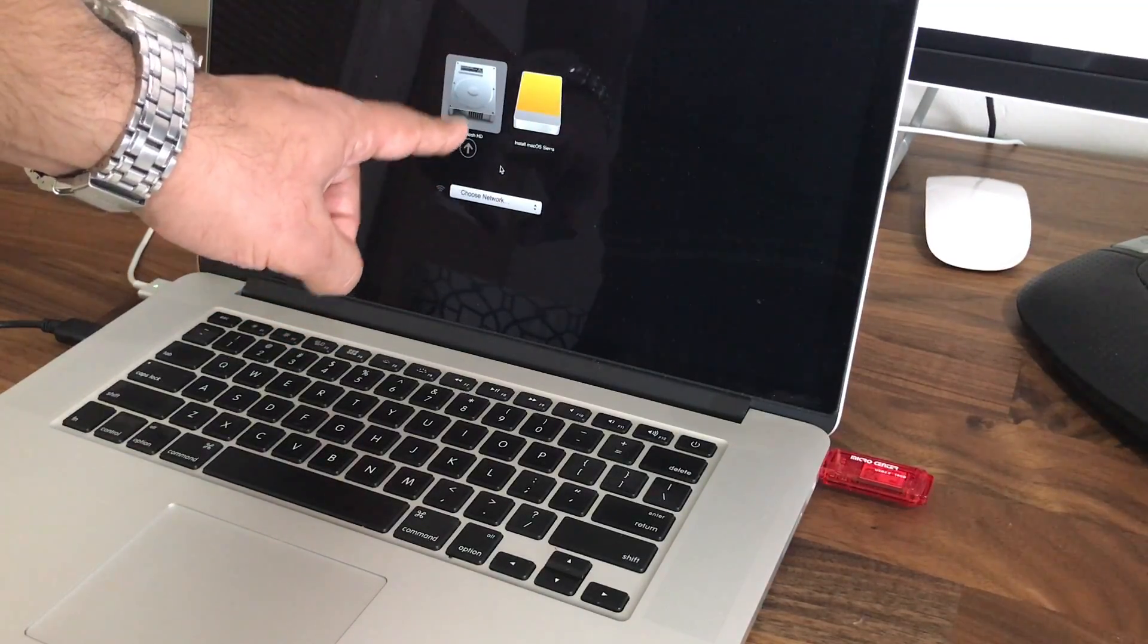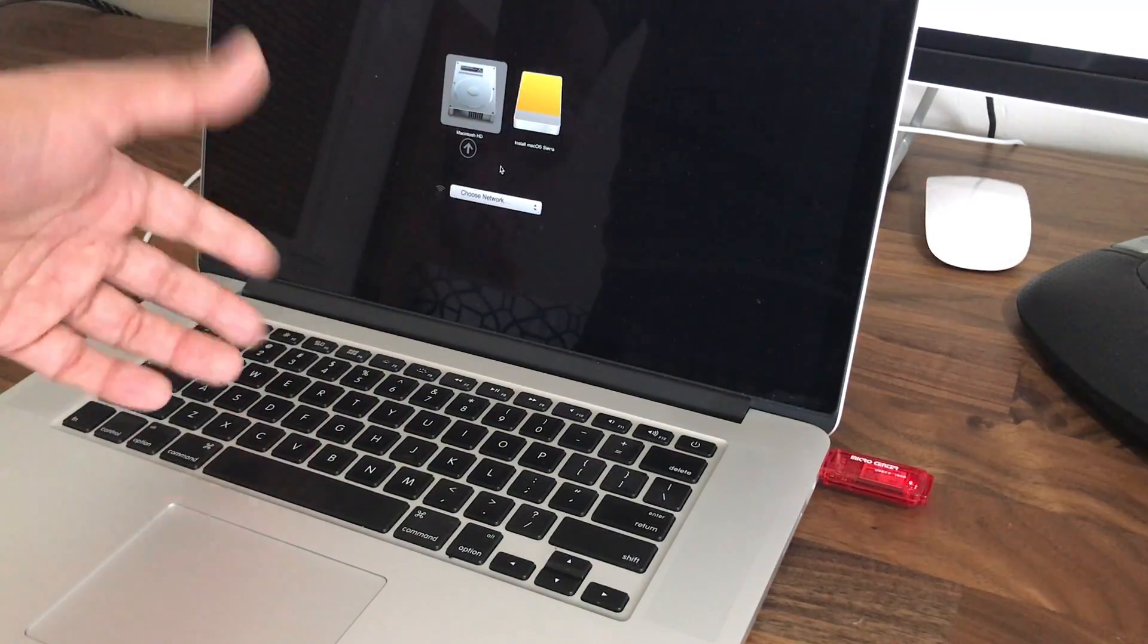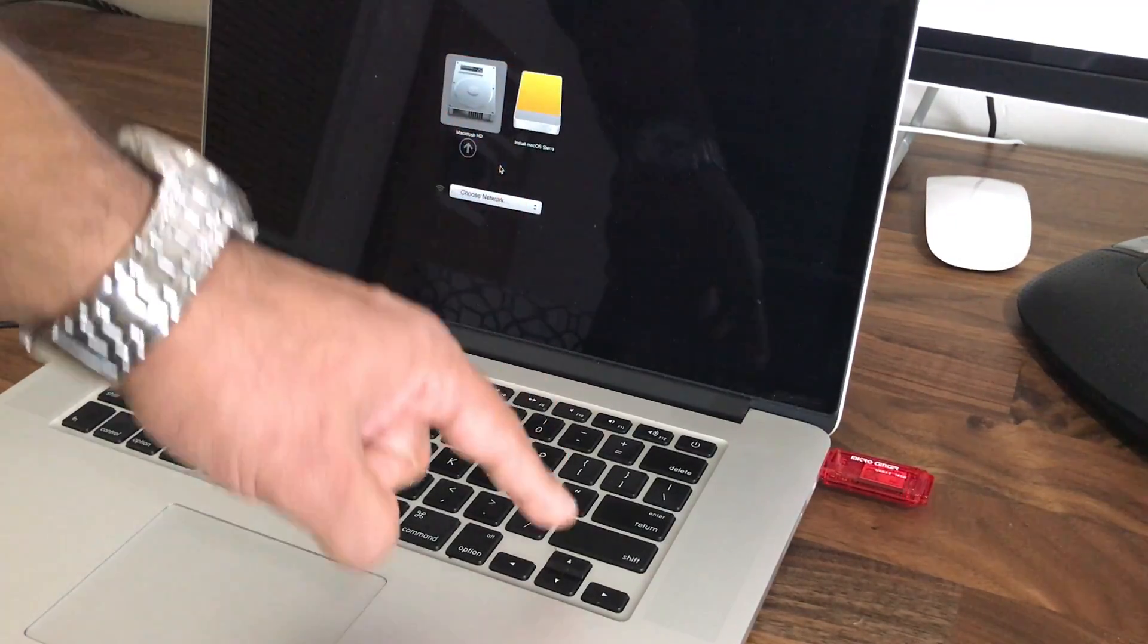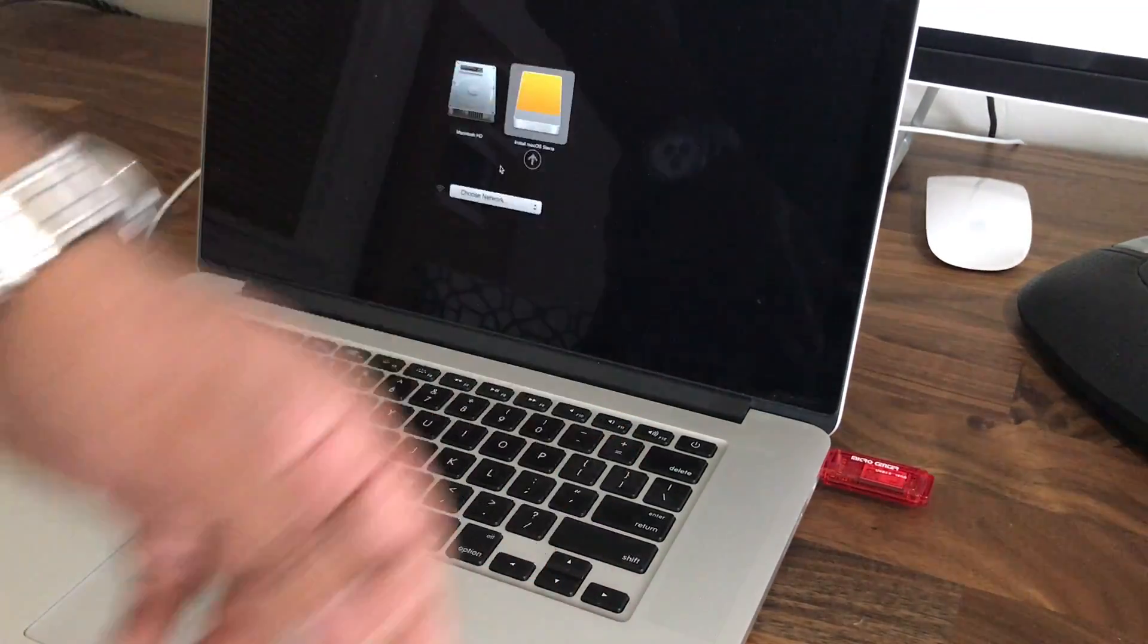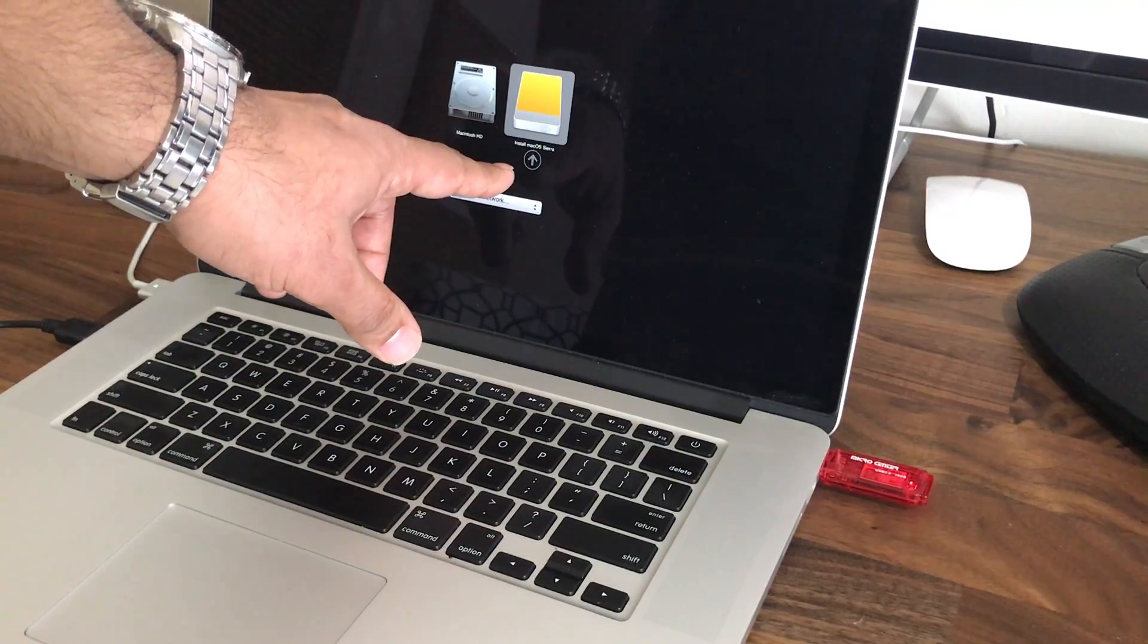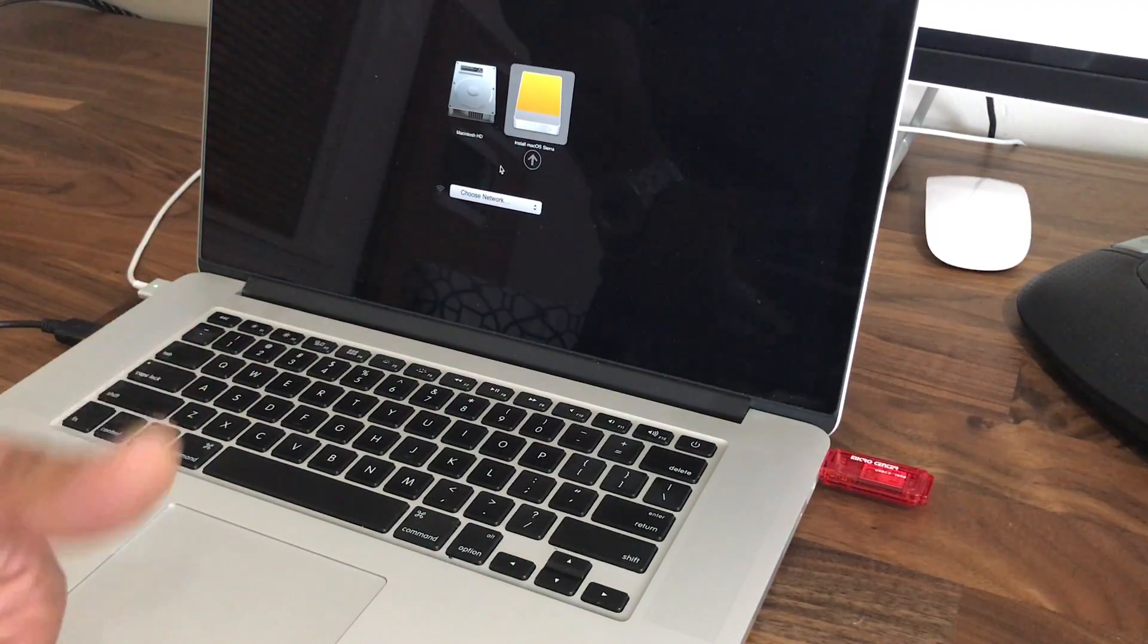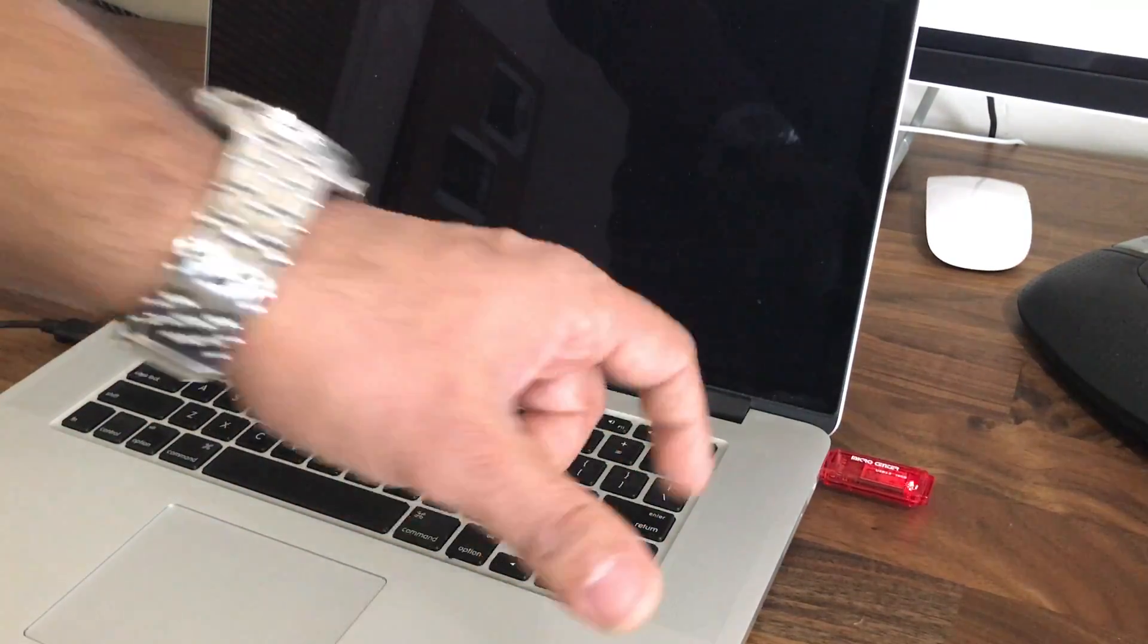As you can see over here, you have two options now. You can either boot into your regular hard drive, which is going to load up your operating system. Let's say you're having trouble with that. This one over here, if you scroll over, is the USB flash drive. That's going to allow you to reinstall or repair your operating system.